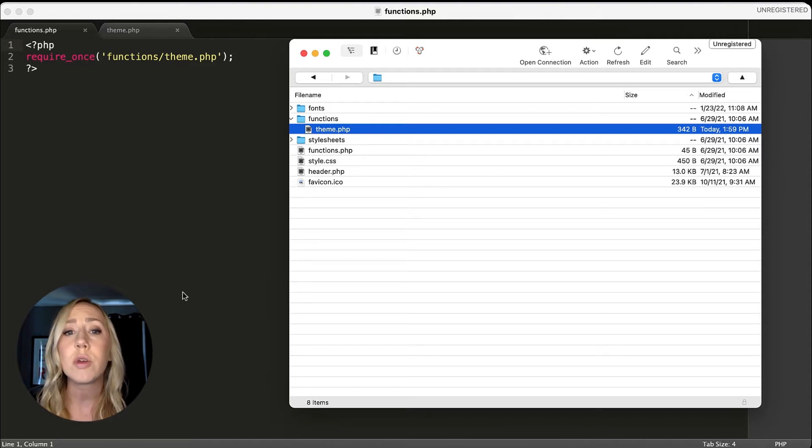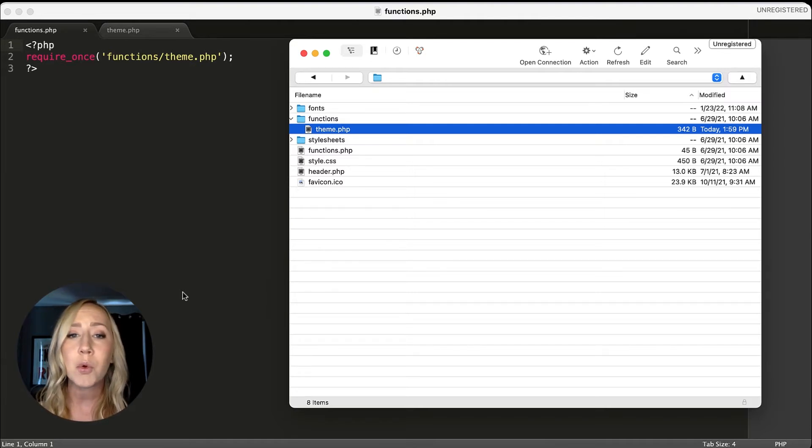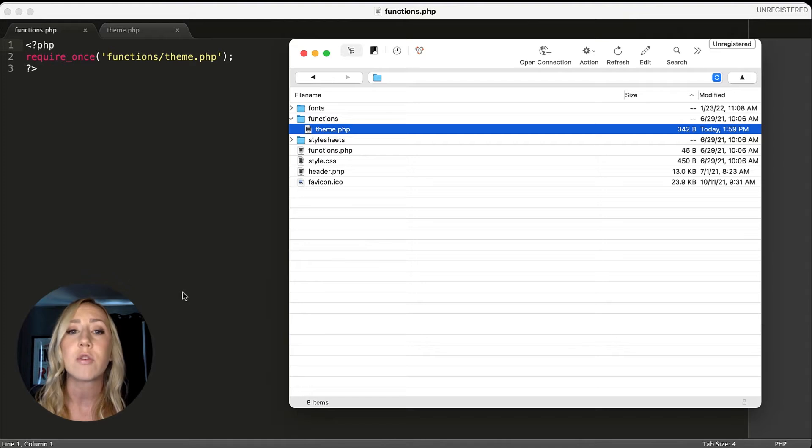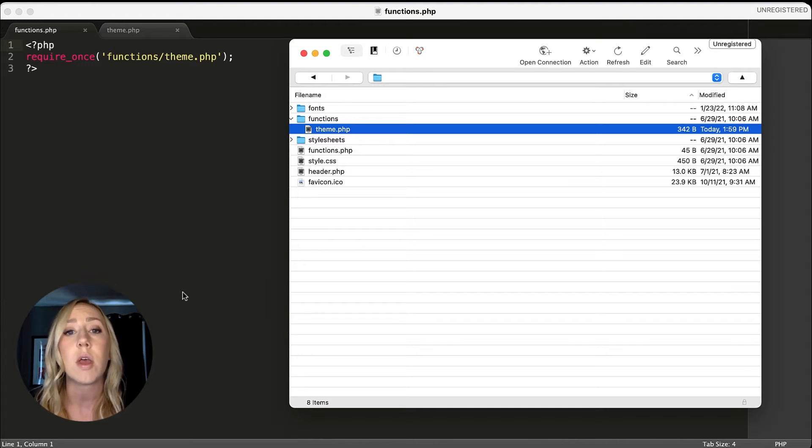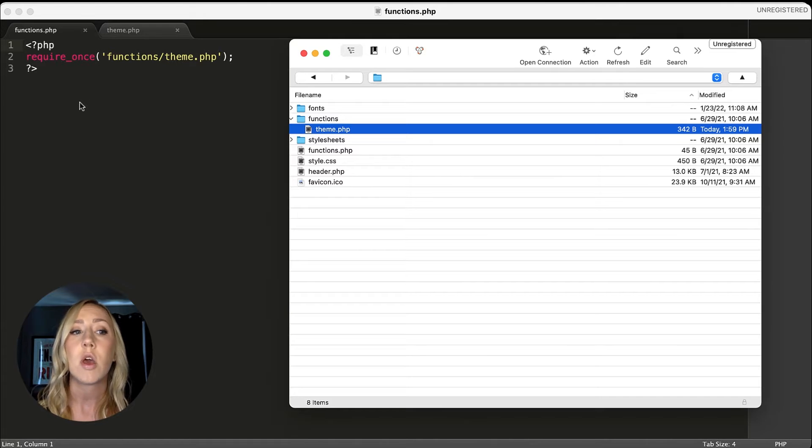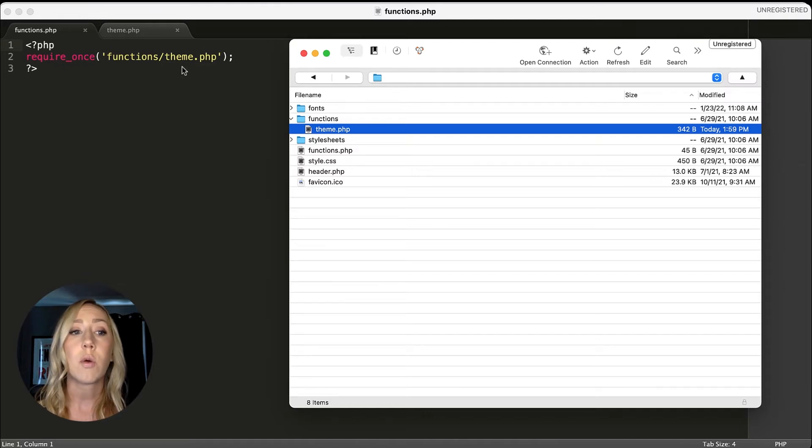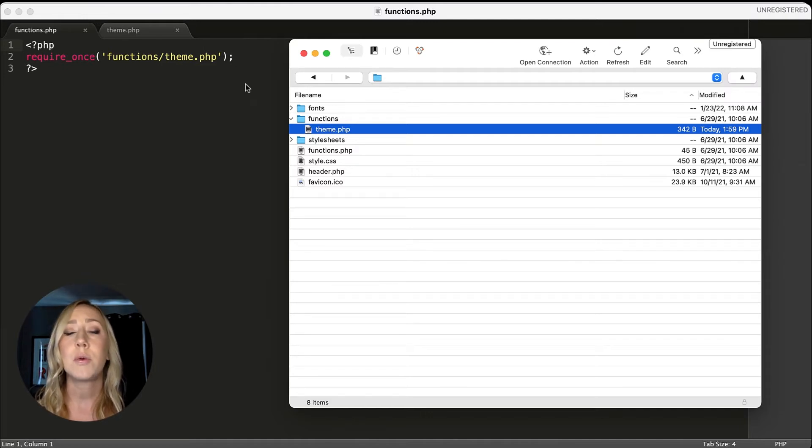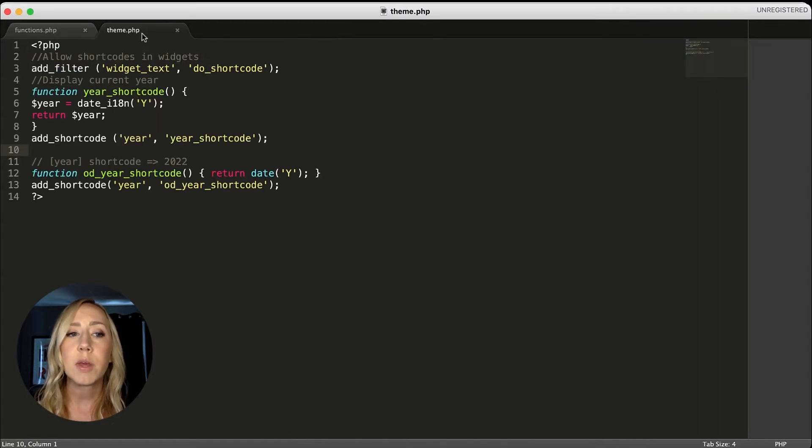You could do it directly in the functions.php file if you wanted to. I like to be a little bit more organized when I'm creating my files. So what I end up doing, if I have a lot of different things going on, I'll create separate PHP files, and then I'll just do the require once call for them in the main functions. So you create a folder and then you have individual files within that folder that you can edit. So this is what that would look like if you wanted to take that route. You don't have to. The theme PHP is where we're actually going to have our code here.